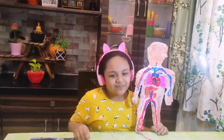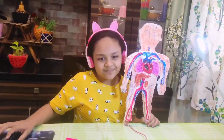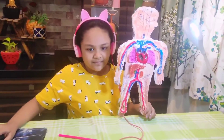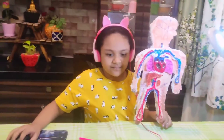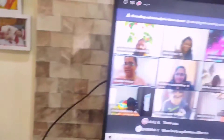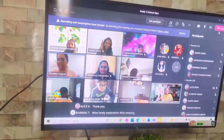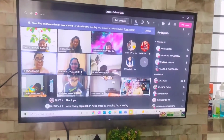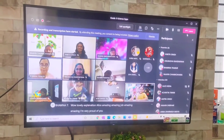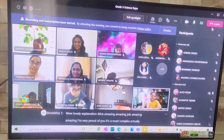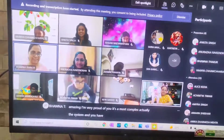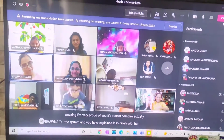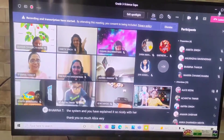Thank you. Lovely explanation, Alice. Amazing, amazing job. Amazing. Thank you, ma'am. I am very proud of you. It is the most complex system, and you have explained it so nicely. Thank you, ma'am. Thank you so much. Very proud of you.